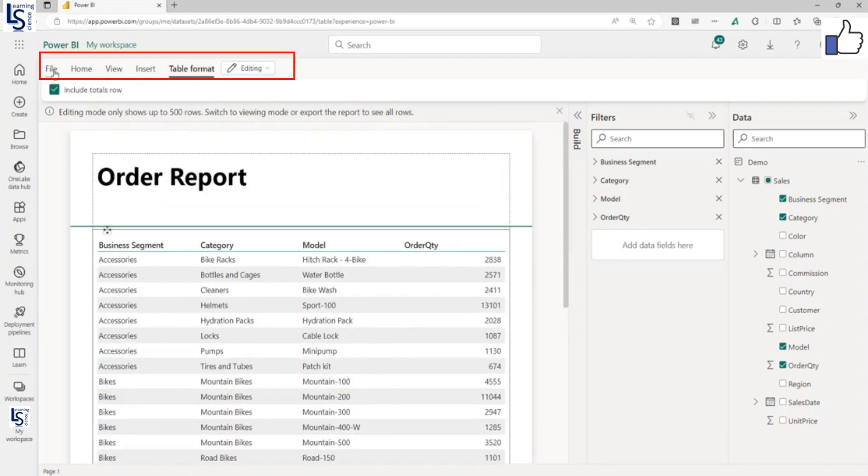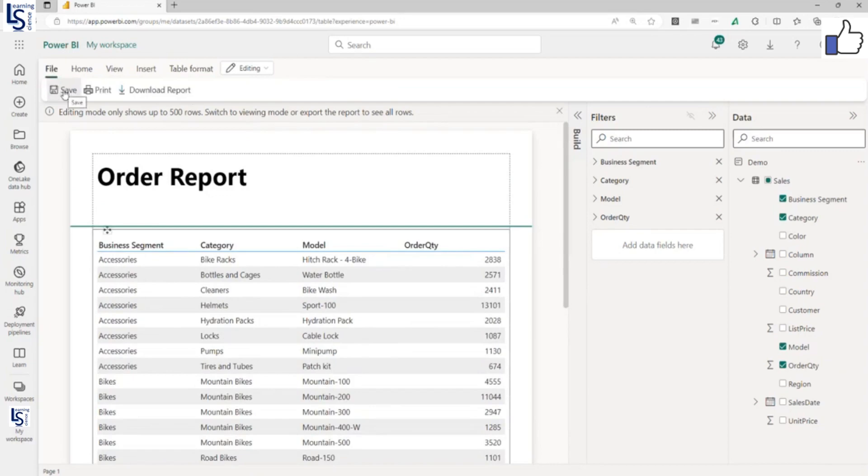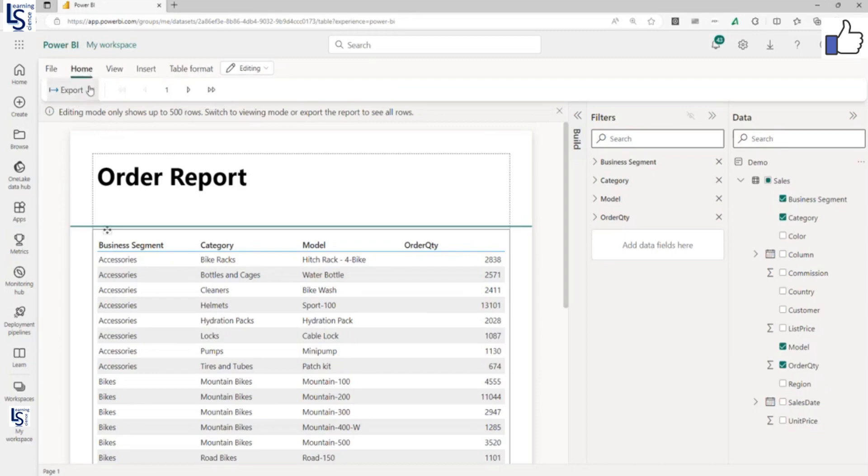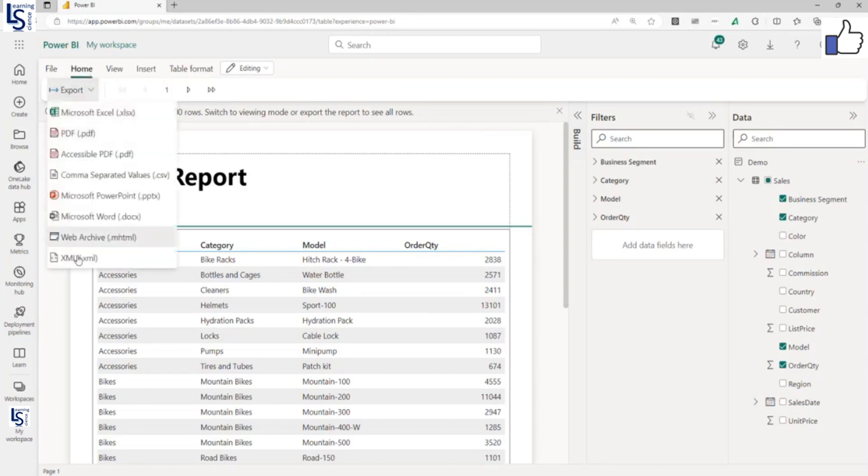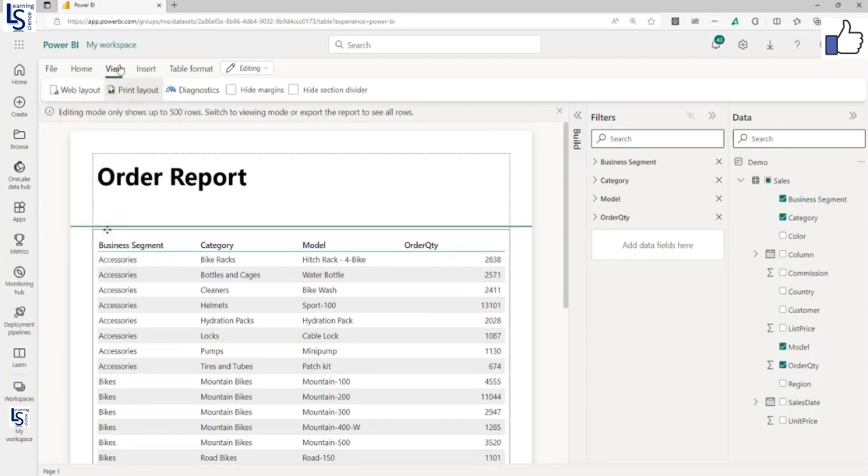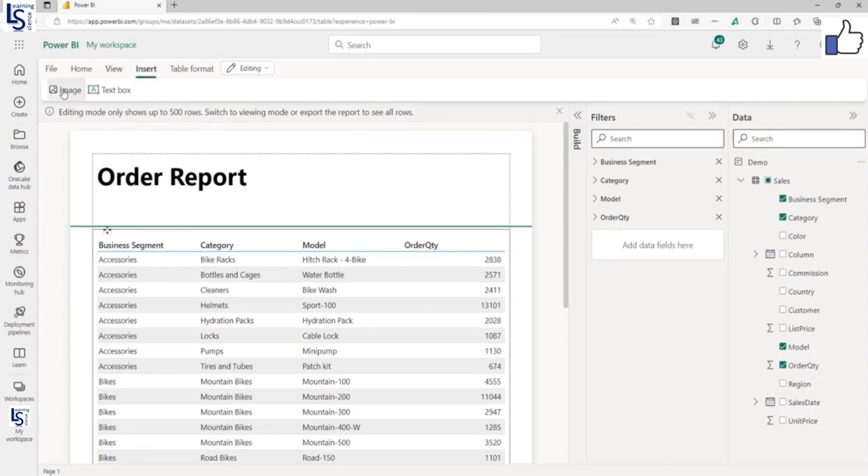Now you have to go to the file menu. You can save the report, print the report, or download the report. From Home, you can export this report in a variety of formats. From View, you can see page, web layout, print layout. Insert, I already showed you the image and text boxes.